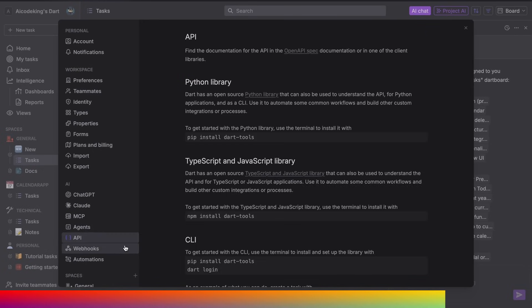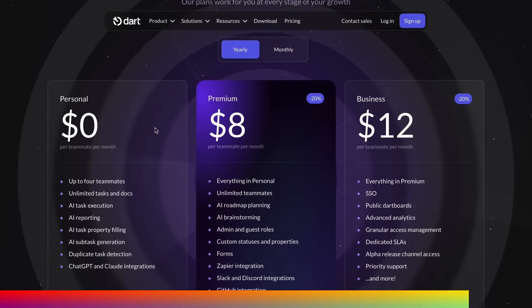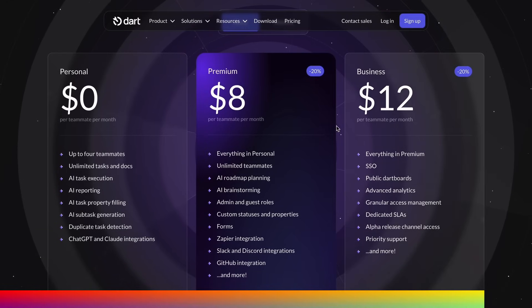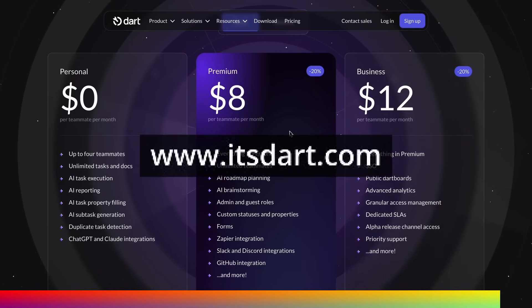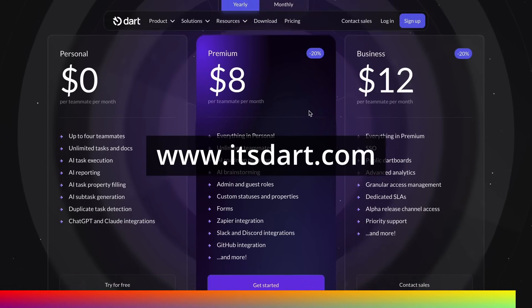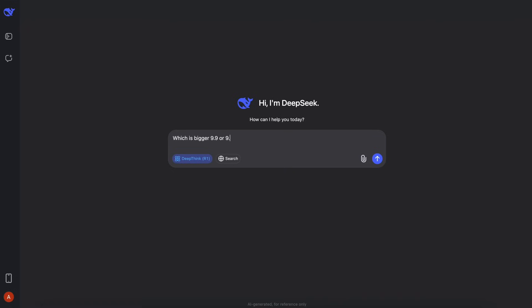You can even integrate it into Claude, ChatGPT, and much more. Most of the features in Dart are free while you can also get the $8 subscription for more features. Make sure that you check Dart out through the link in the description. Now back to the video.